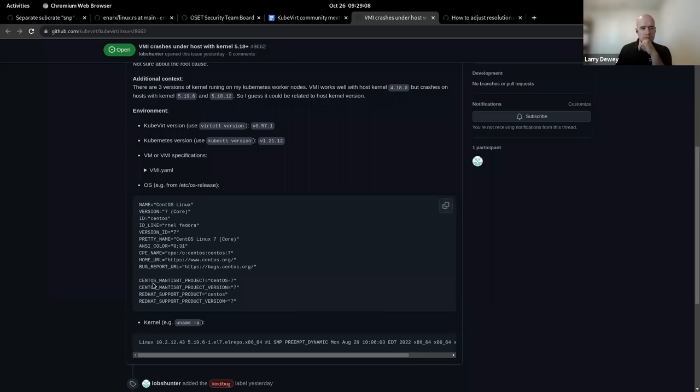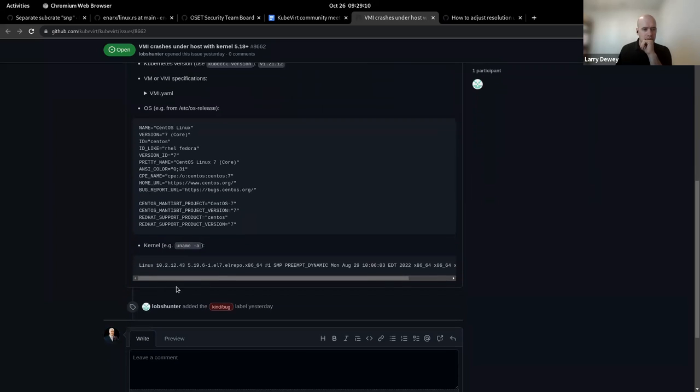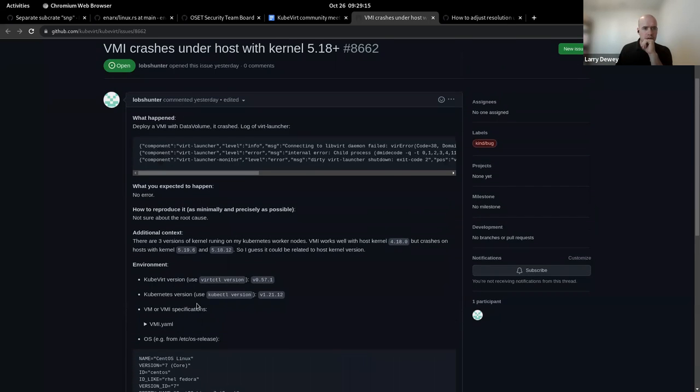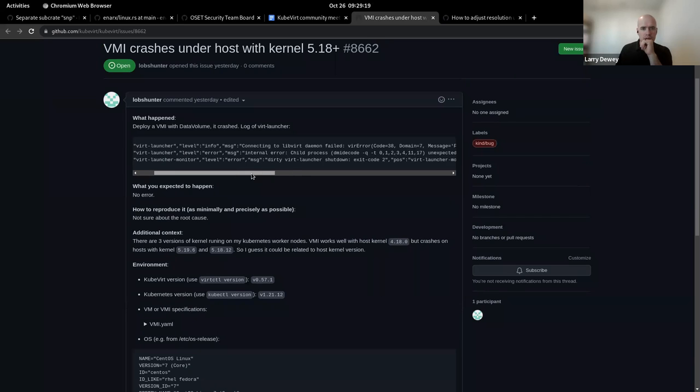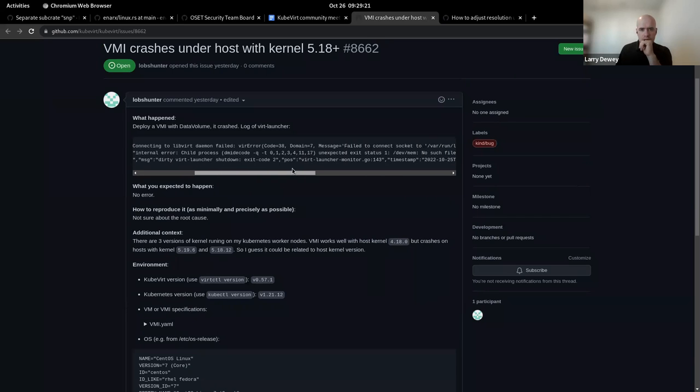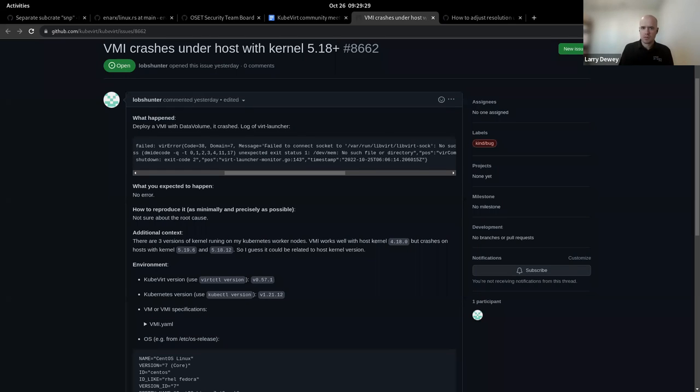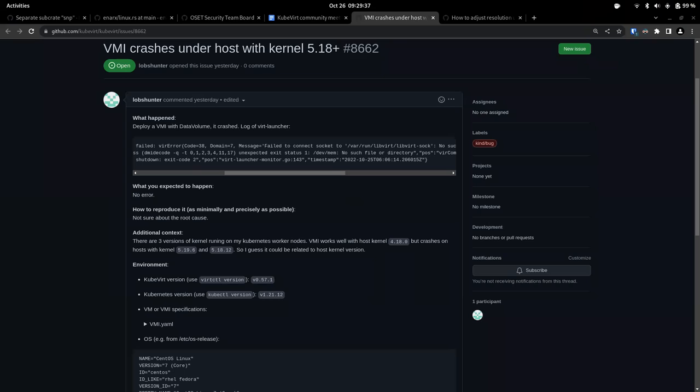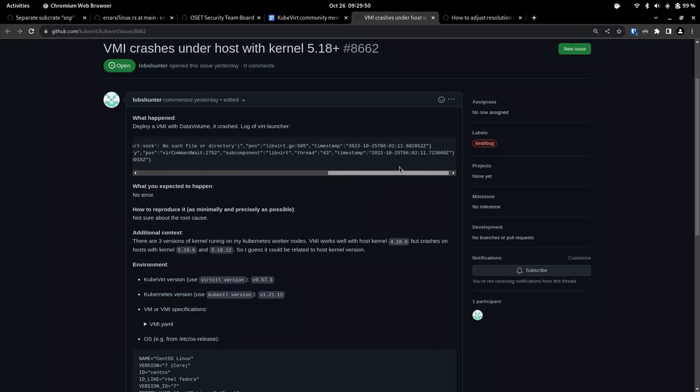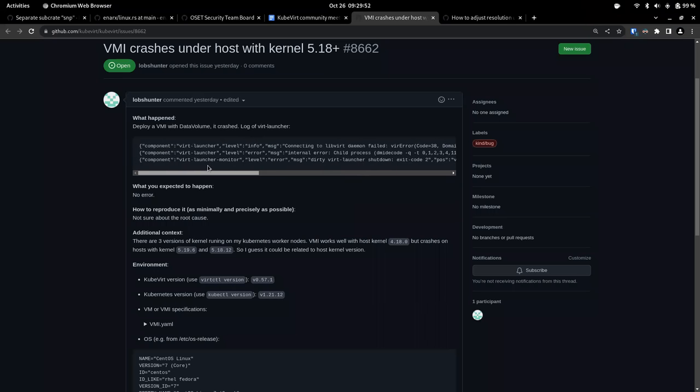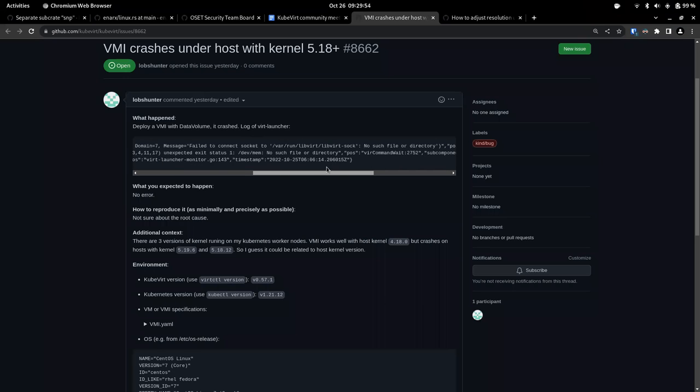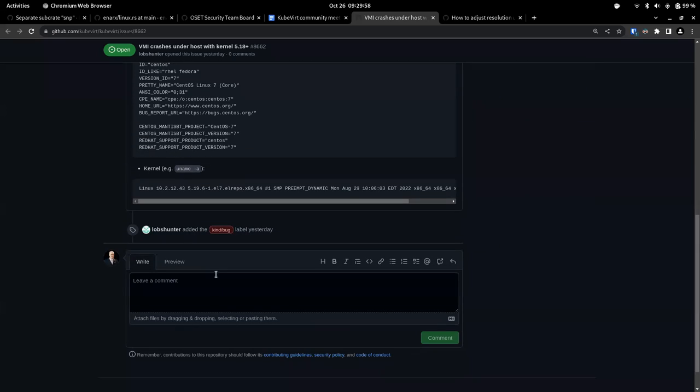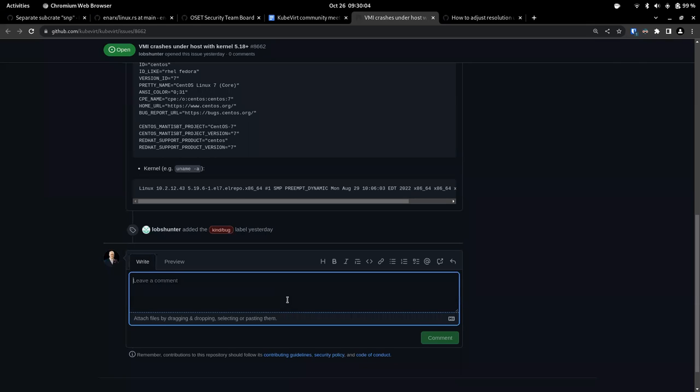The host works, a VMI with the host running 4.18 but crashes when the host is kernel 5.19 or 5.18.12. So he thinks it could be potentially a kernel version issue. And he did post his YAML on here as well as his OS release information. He was running on a CentOS Linux 7. That's a good question. It's kind of interesting that dev mem is not present. Let's see if this has come up as an issue.